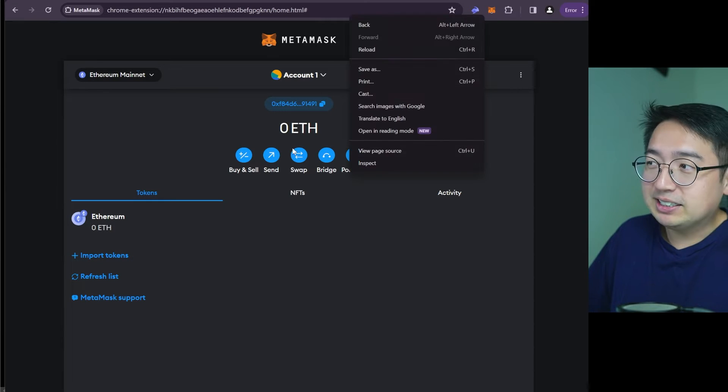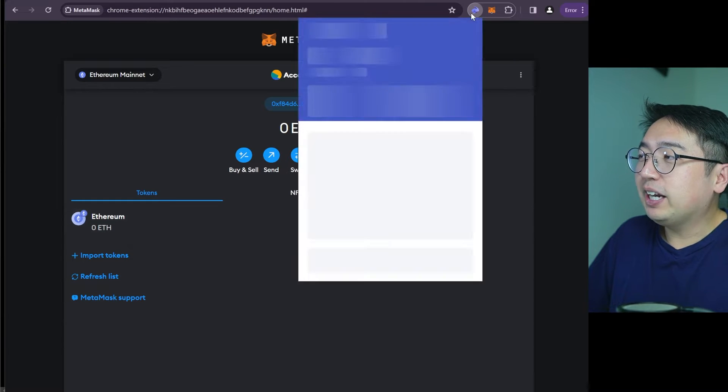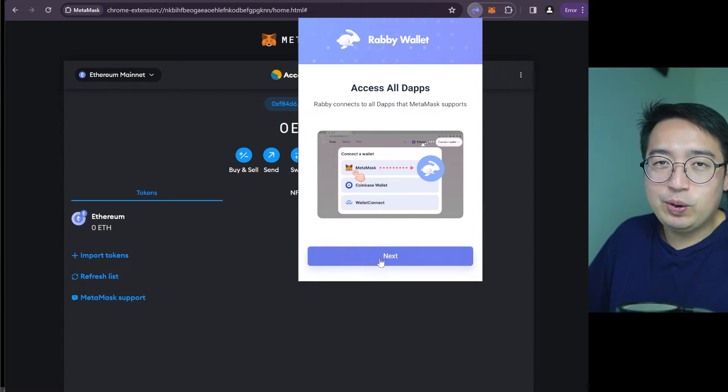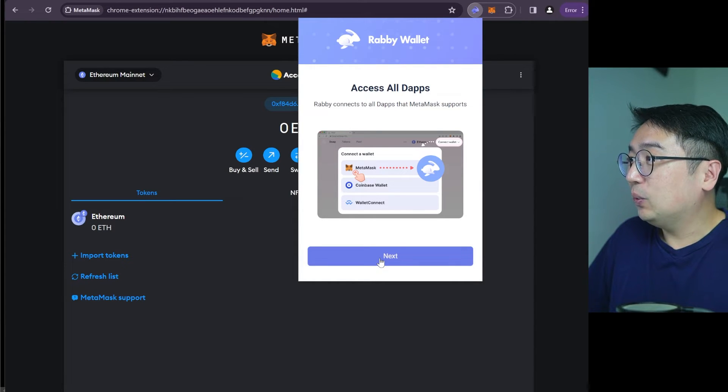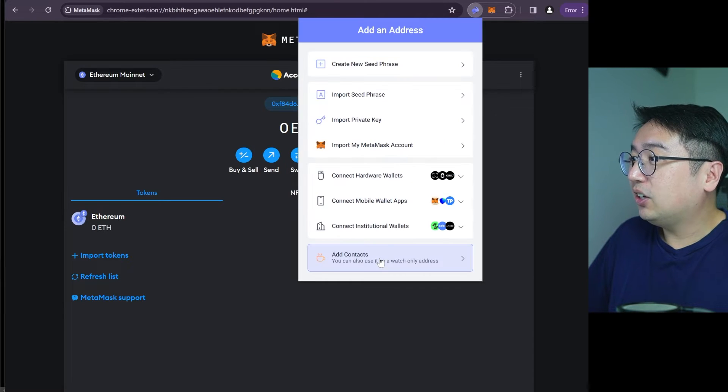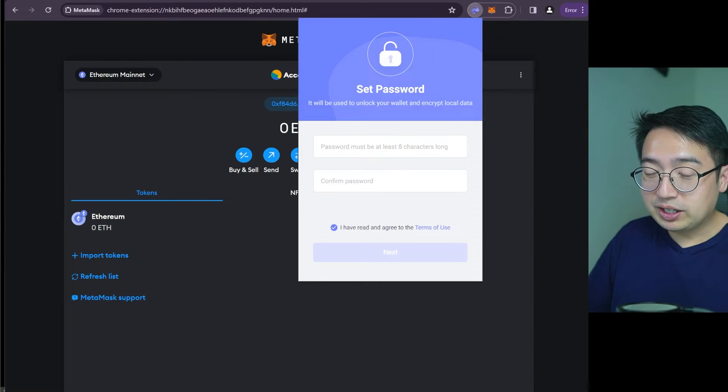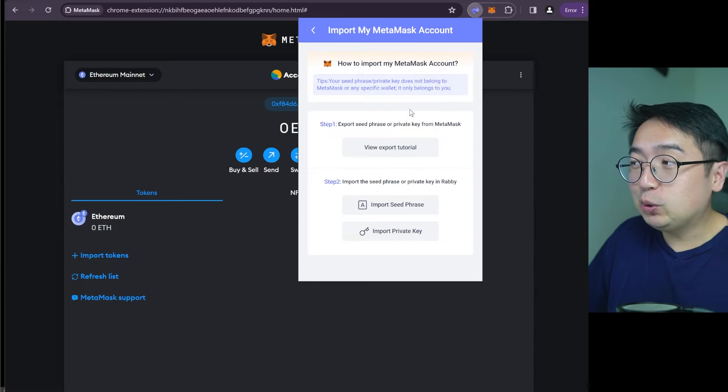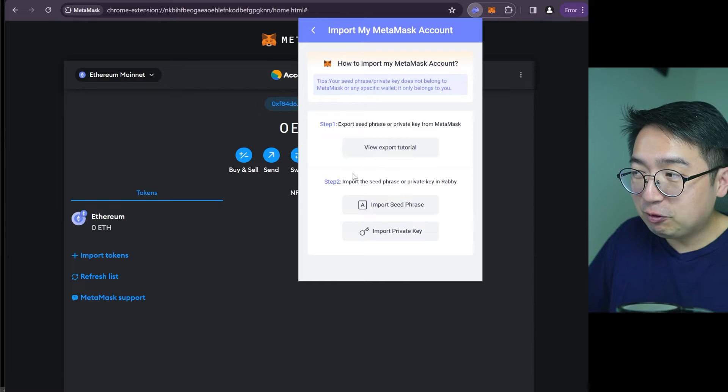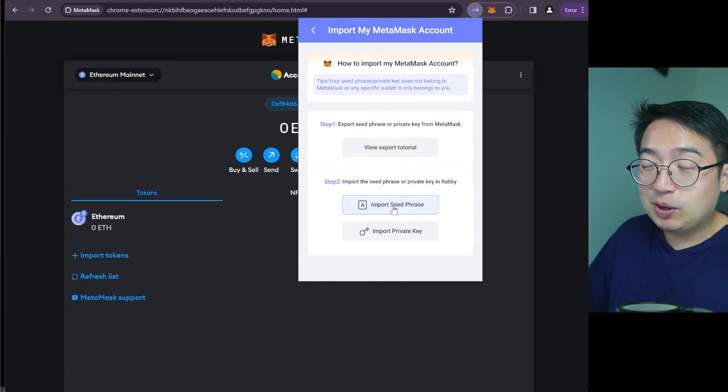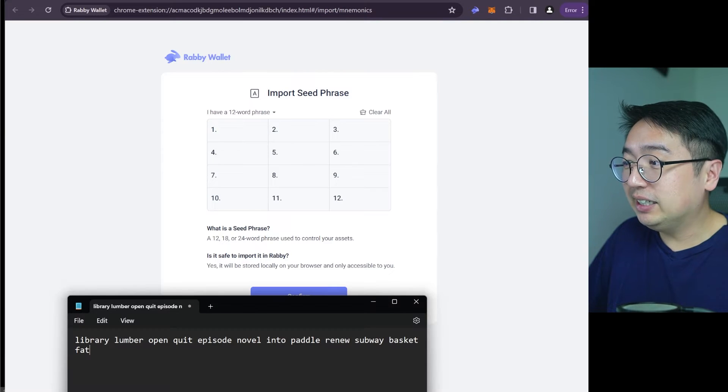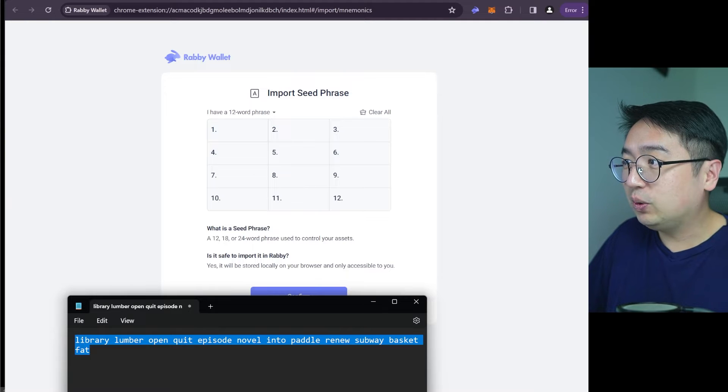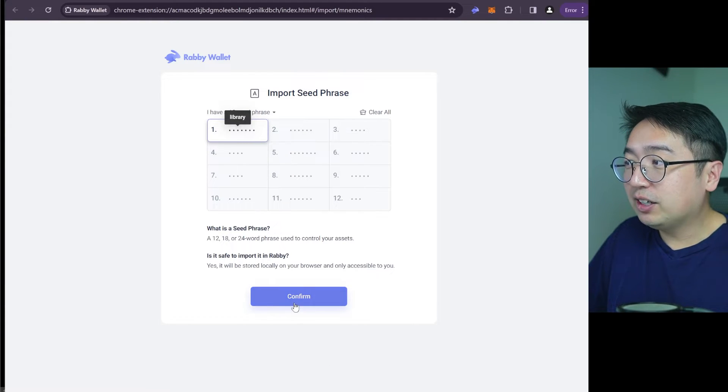So now we have a Metamask account. And like many people, this is kind of what it looks like. And if we want to get started with Rabi, we could go the same way of creating a new account, or we could import our Metamask account. So now that we have Rabi open, we're going to hit next, get started. And we're going to import my Metamask account. We're going to set a password here. And Rabi is going to show you two different tutorials for you to export your Metamask accounts, whether that's using the seed phrase or private key.